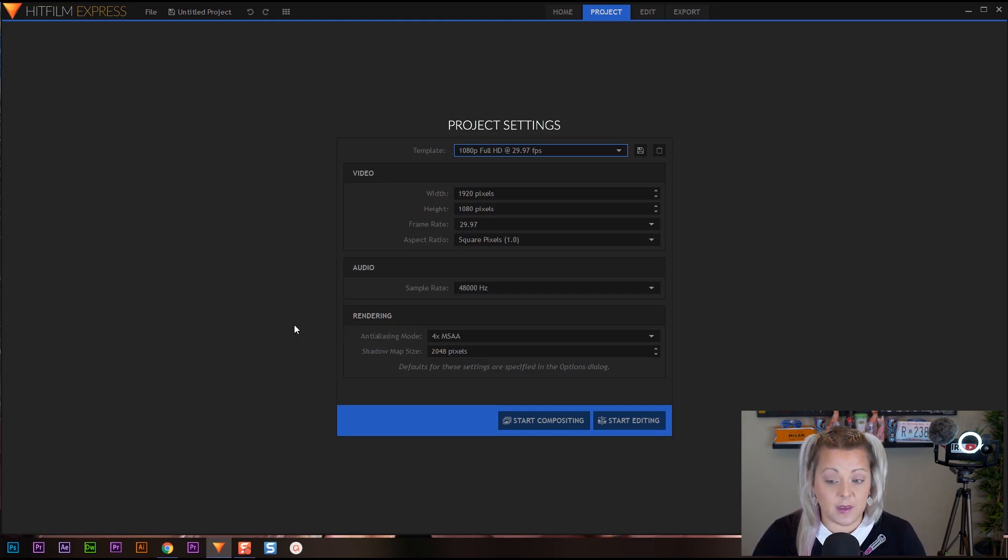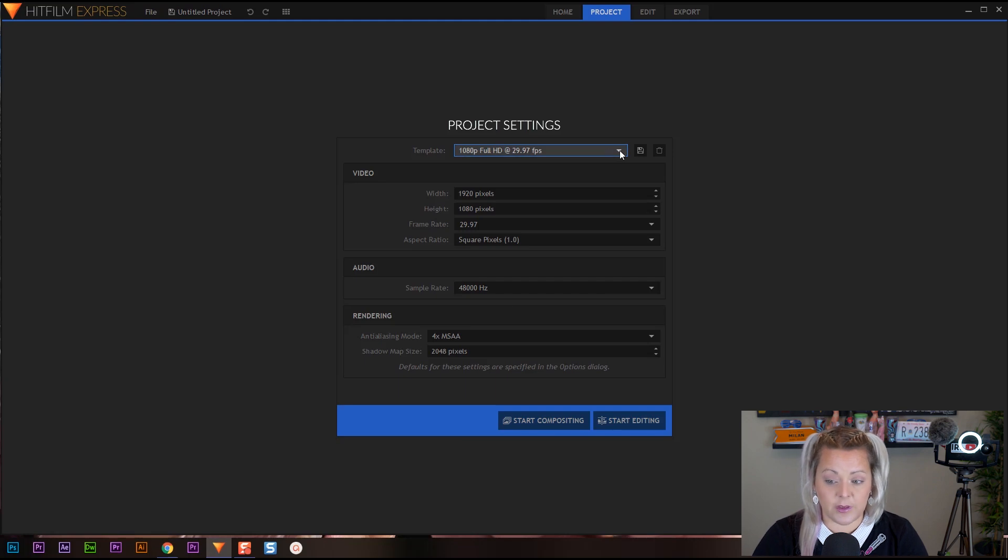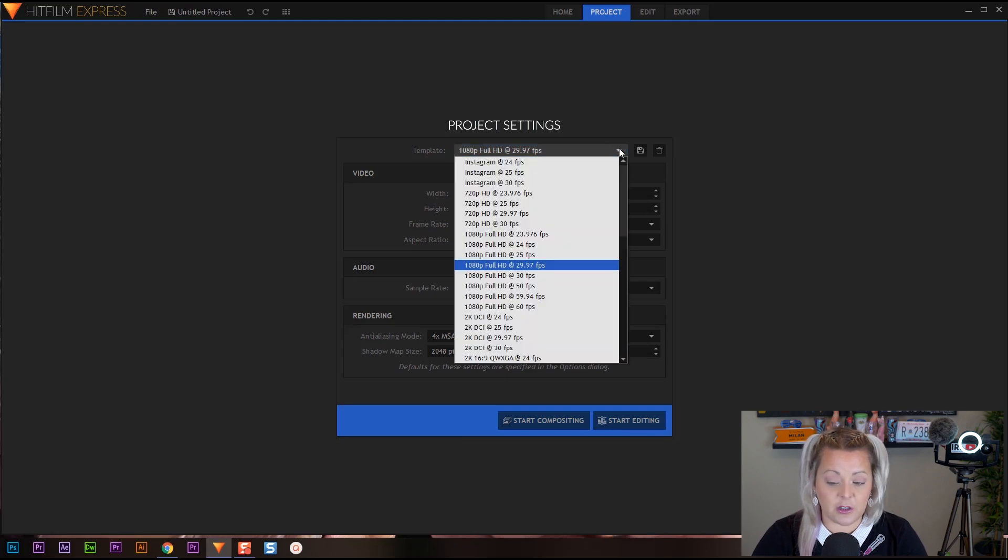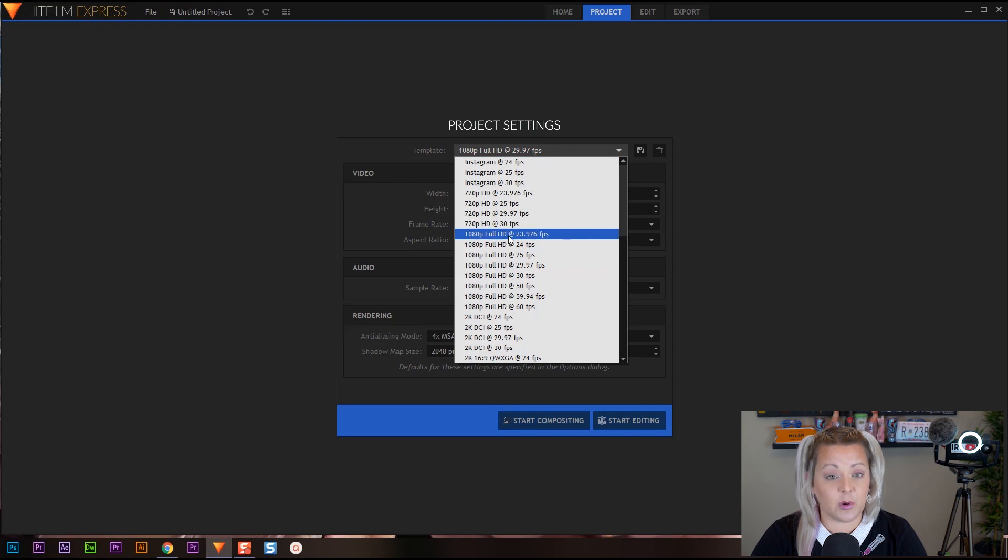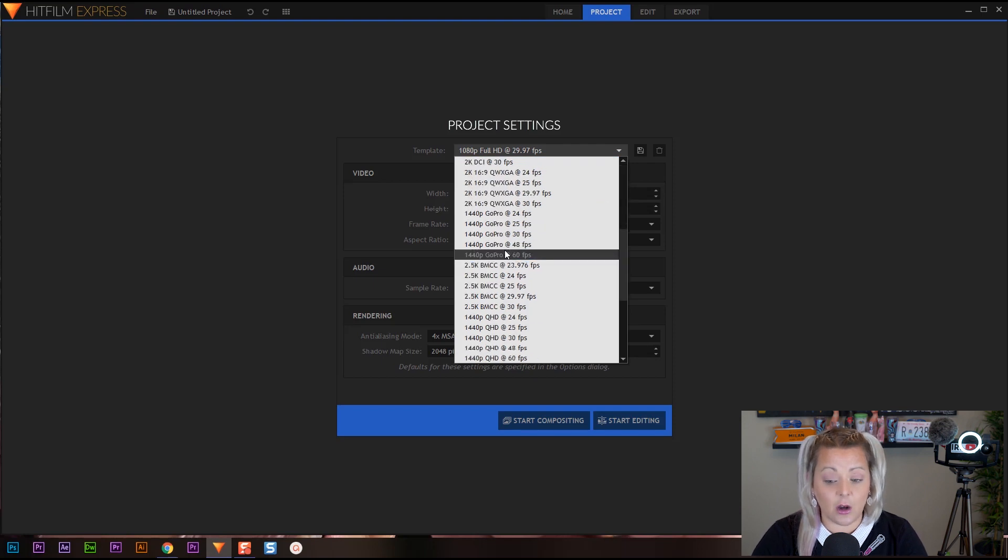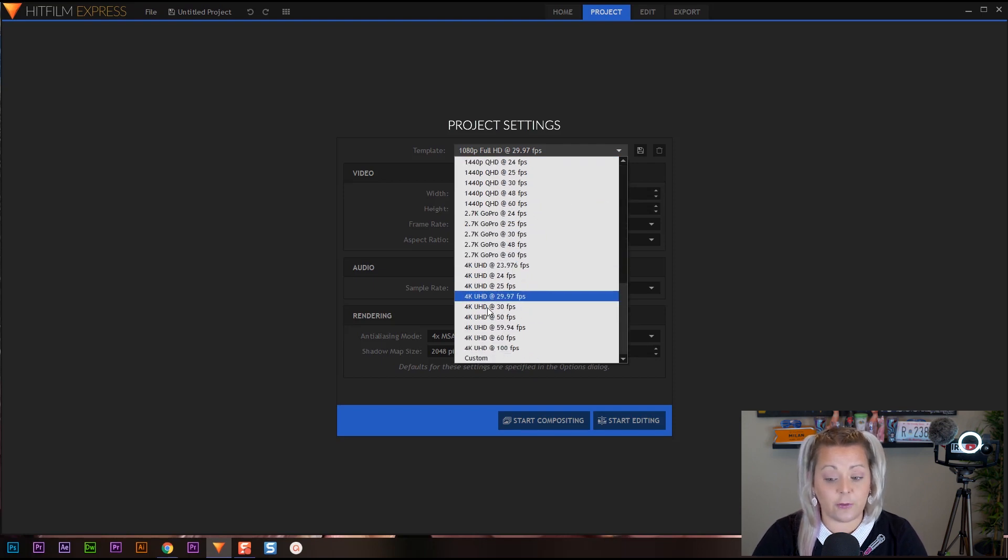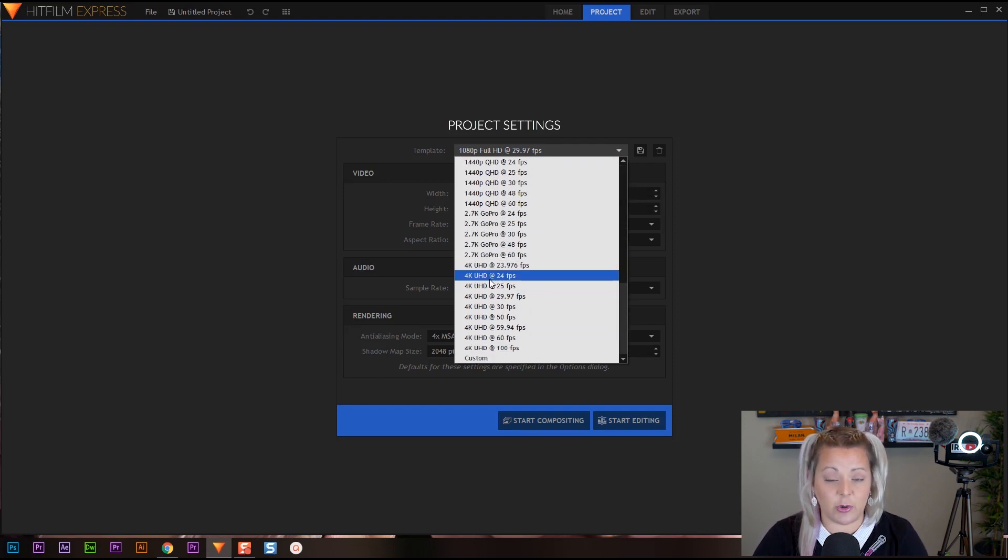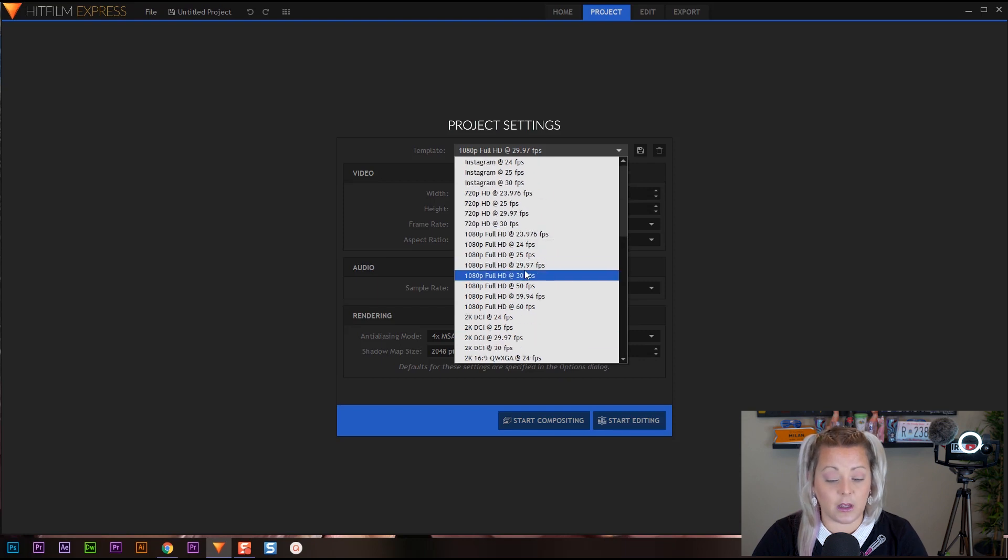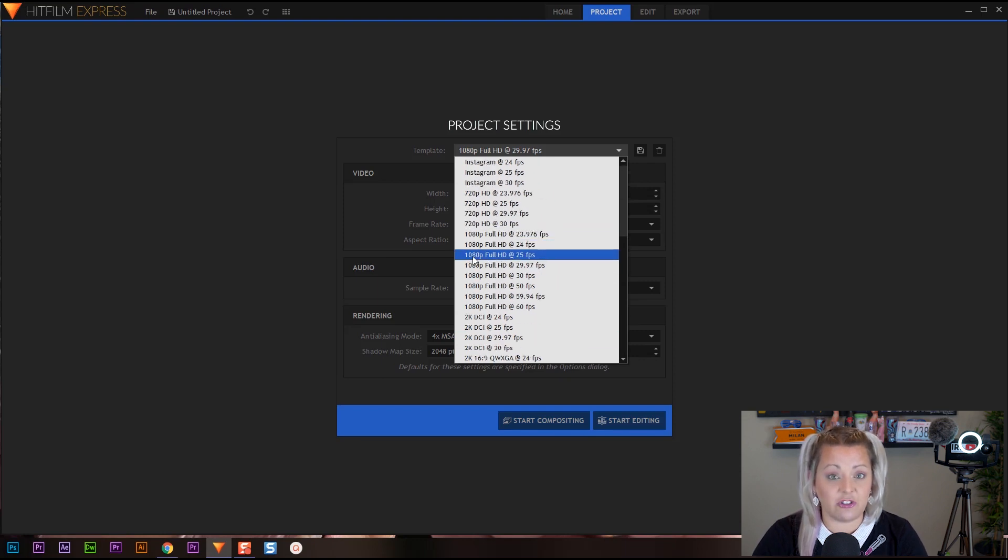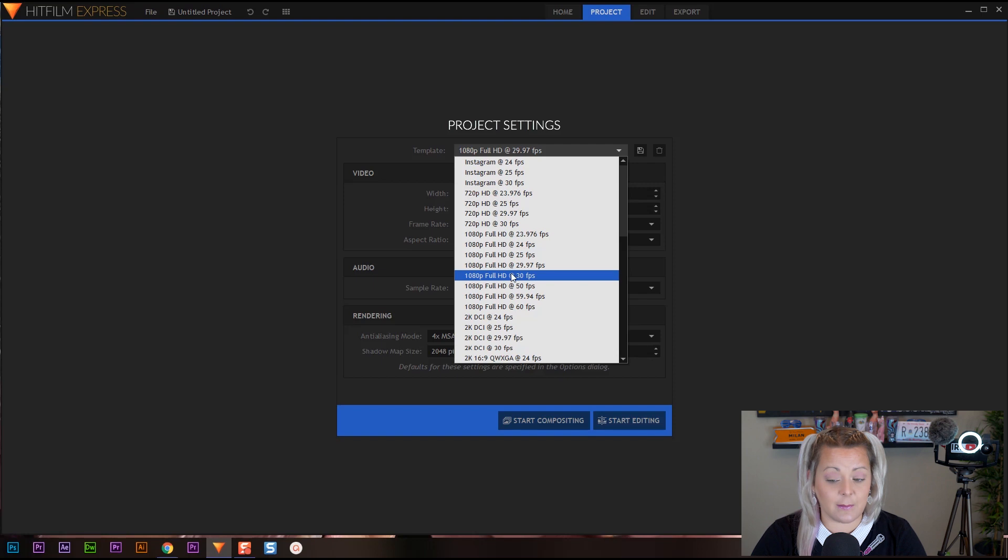So from this, you have to choose a couple different things. I'm going to pull this down. So the first thing you need to choose is your size of your project. Is your project going to be HD? Are you going to do a 4K project? That's the first decision you have to make. Now I'm going to be working on an HD project. So I'm going to choose HD.